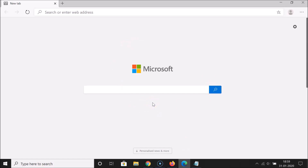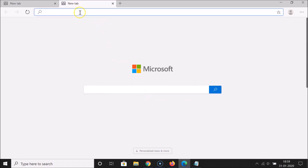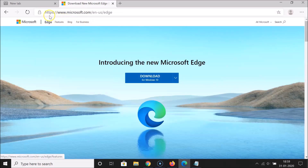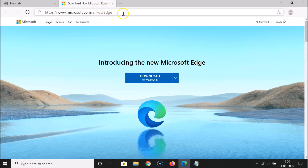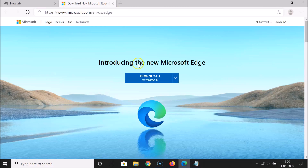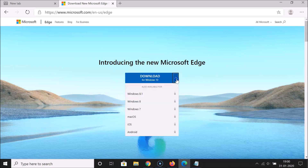It's based on Chromium. If you want to try it out, let me show you the link. You can open this link: microsoft.com/en-us/edge. I'll put this link in the video description. You can see it says 'Introducing the new Microsoft Edge' — download for Windows 10. It's also available for Windows 8.1, Windows 8, Windows 7, macOS, iOS, and Android.